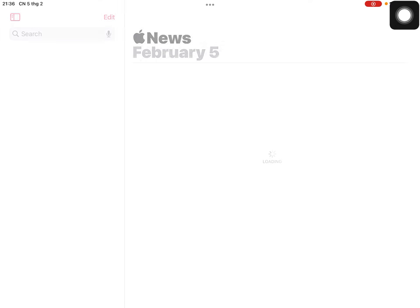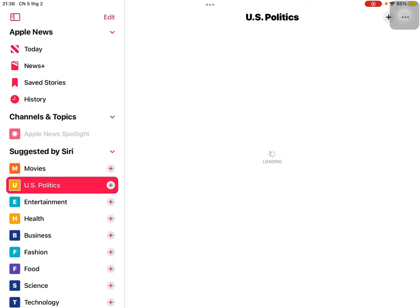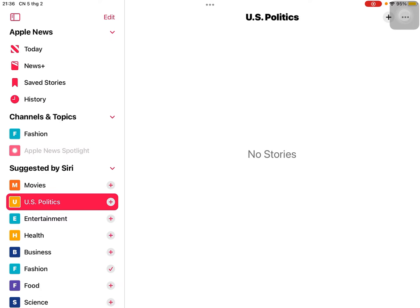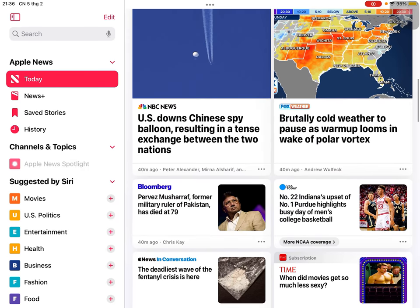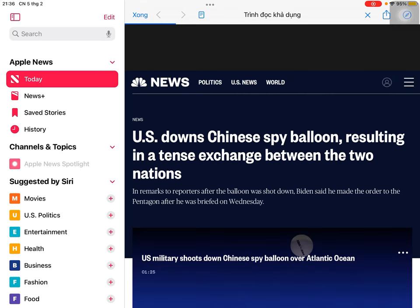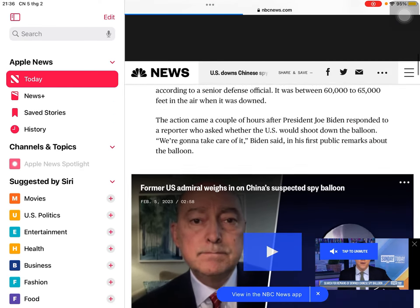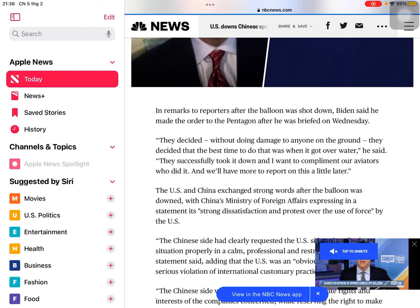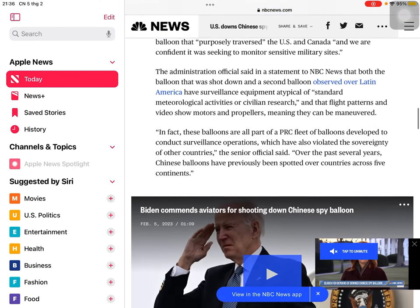Next is the News. Here is where I usually read the news from. For example, you want to read about U.S. politics — press in here. Or about fashion, food, or today's news. For example, 30 minutes ago: "U.S. Downs Chinese Balloon Resulting in a Tense Exchange Between the Two Nations." Normally, if I read from NBC News on Google, it would ask me to pay money monthly or yearly. But here, surprisingly, I can just read the news for free without having to pay anything.